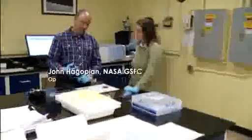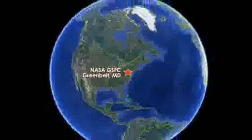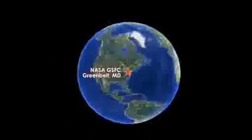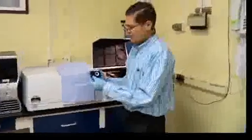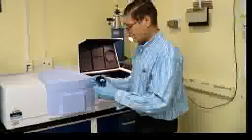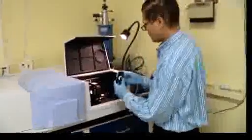My name is John Hagopian. I'm an optical physicist at the NASA Goddard Space Flight Center. The exciting part about this work is it's pushing new boundaries on what we do with nanotechnology in terms of optics.